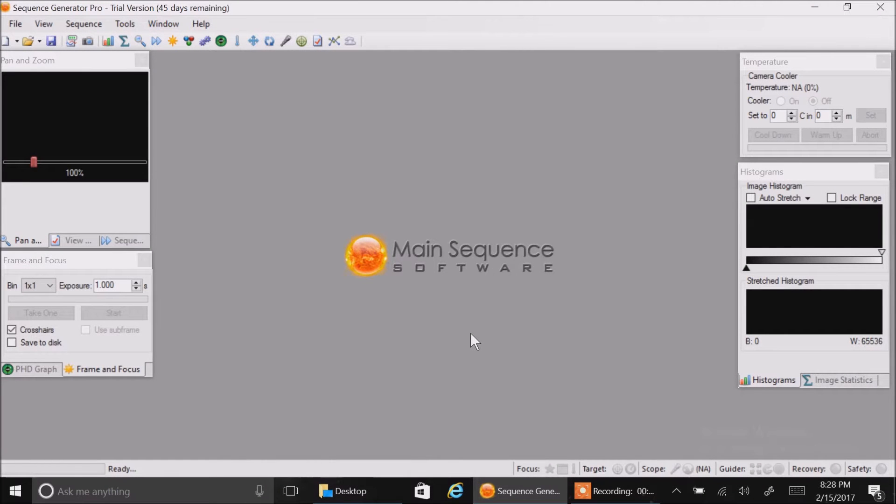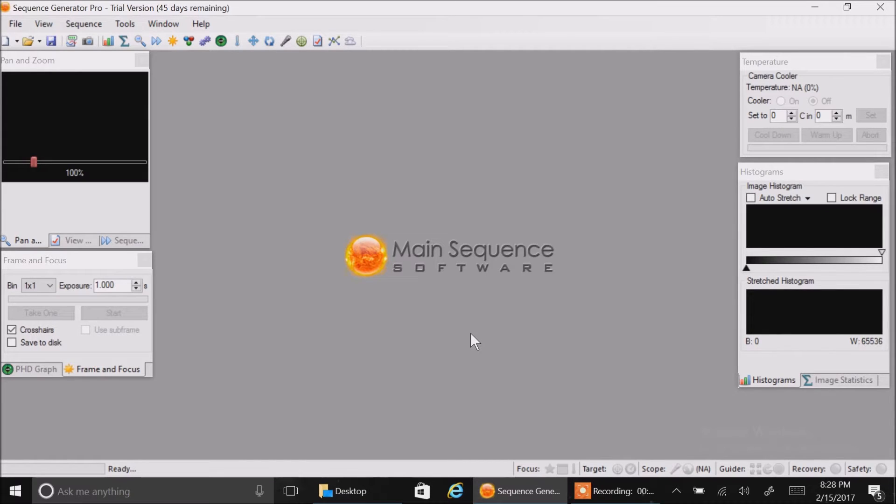Hello folks. Today I'm going to show you how to set up Sequence Generator Pro for a ZWO camera.